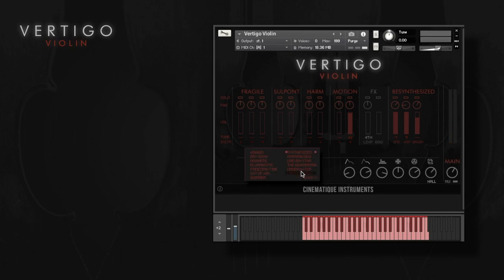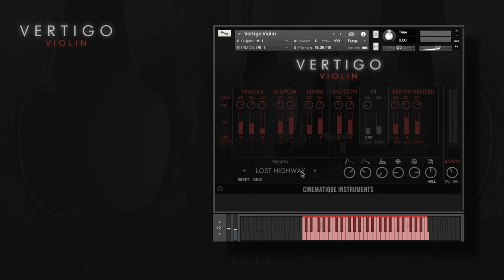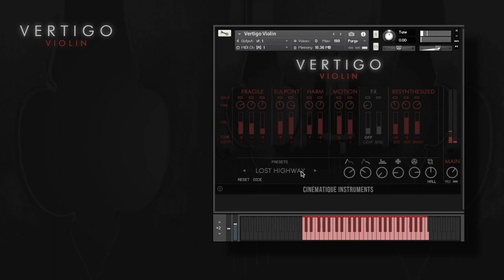The Vertigo engine's re-synthesized sounds are also capable of creating some really powerful soundscapes, and the random feature actually works surprisingly well quite often.